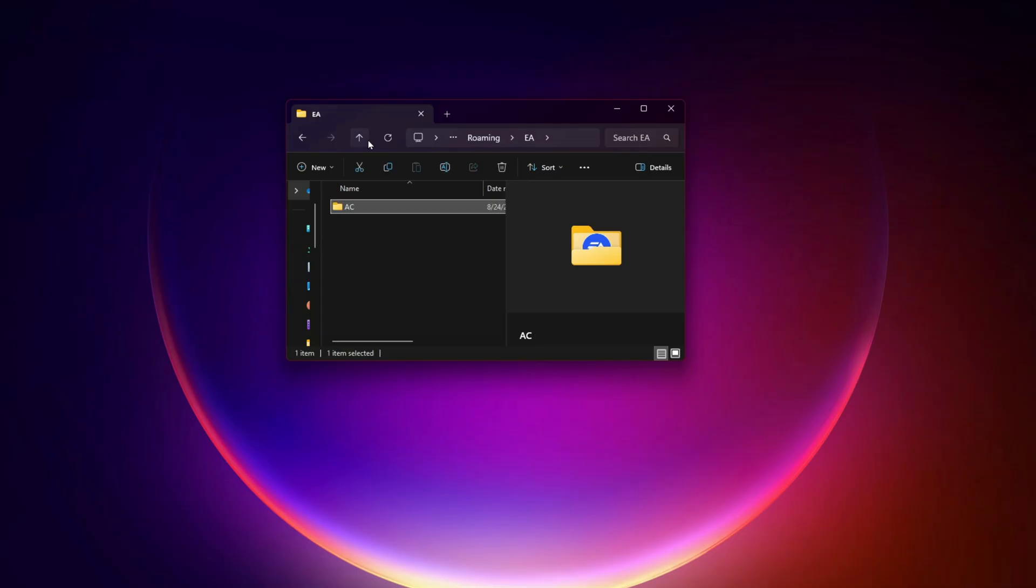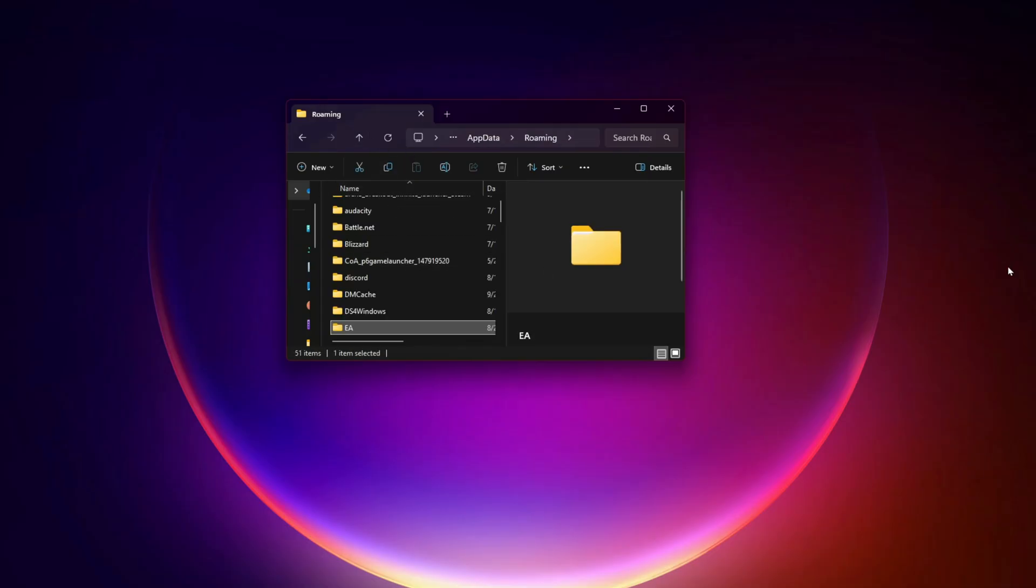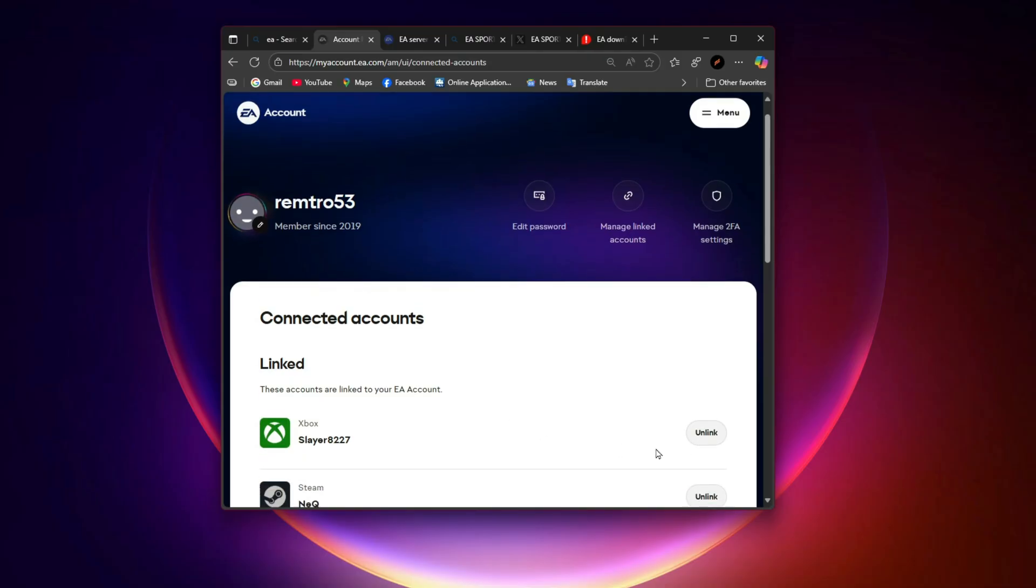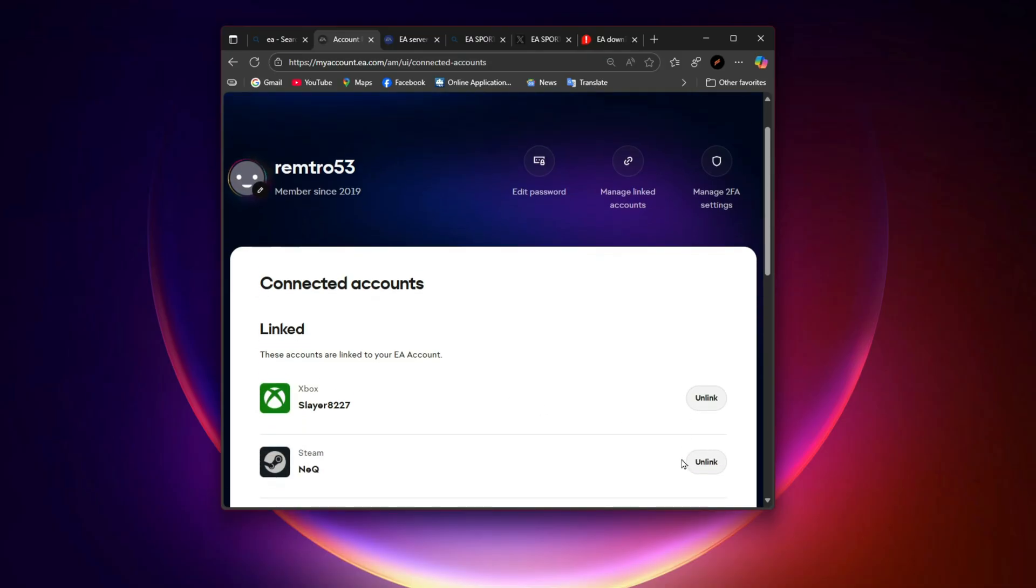Fix Xbox, PS5, and cross-play login issues. For console players, unlinking and relinking your EA account often fixes login errors. Go to EA's official account page online. Unlink your PlayStation or Xbox account. Sign back in and relink it. Also make sure your console's time and date are set correctly. Even a small mismatch can stop EA's login verification.